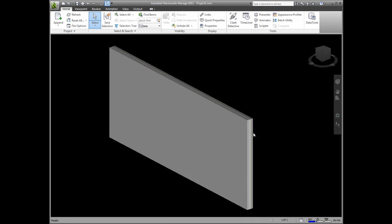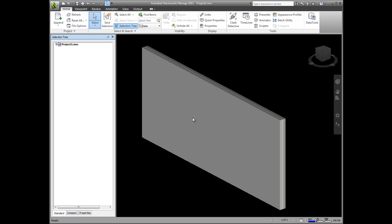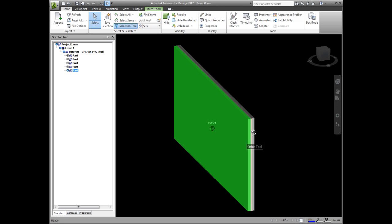Here we have the exported NWC file loaded into Navisworks, where you can see that as well as the original wall element, you also have access to each of the construction parts.